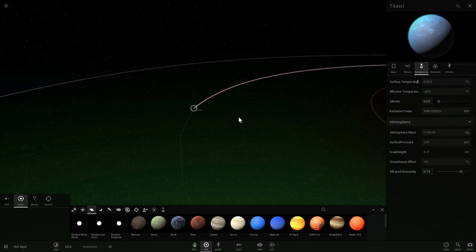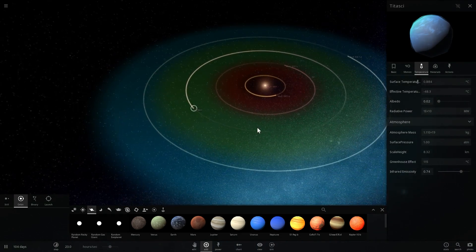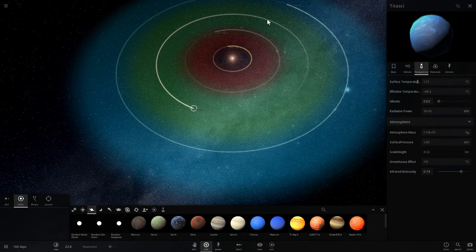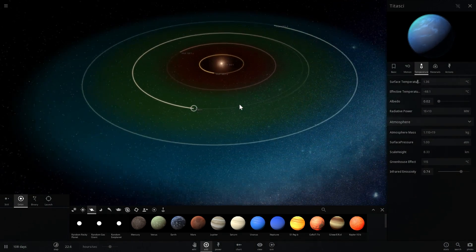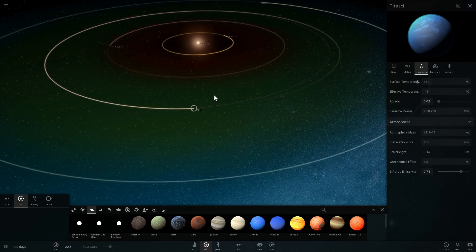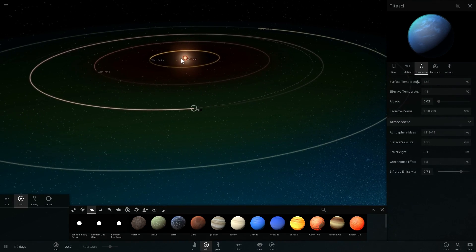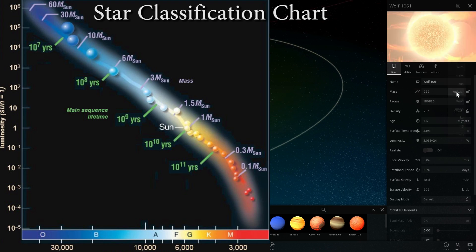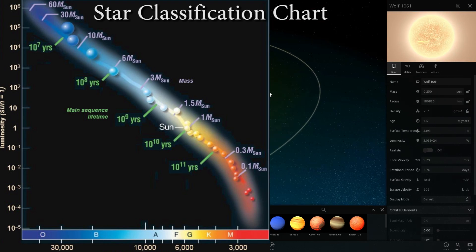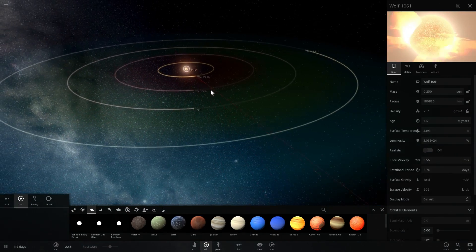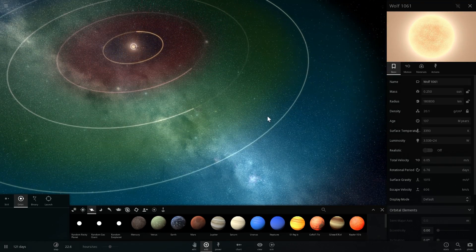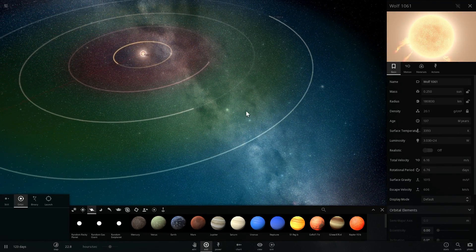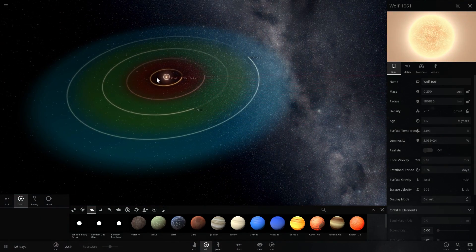Now every star in the galaxy, in the universe, has this sort of region of space, and we usually know where this region is based on the classification of a star. So Wolf 1061 is a little bit smaller than our sun—it's actually only about 25% of the mass—so its region is a lot closer to the actual star in comparison to our planet.